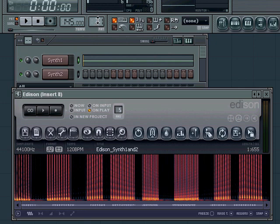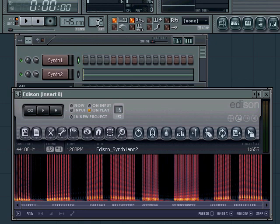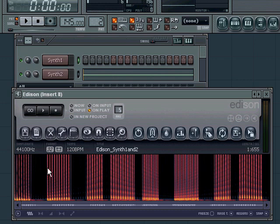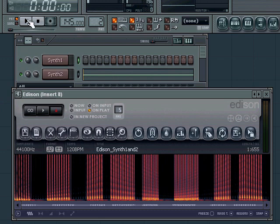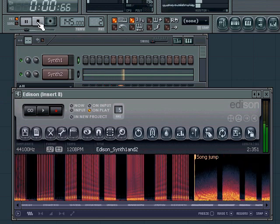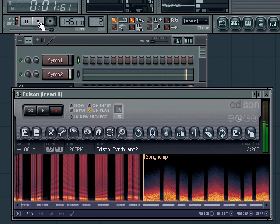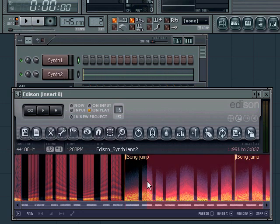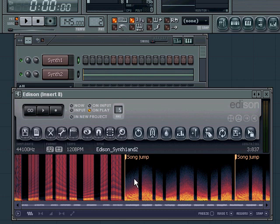I'll switch to pattern two in Fruity Loops, because if I press the record button now it'll just record the pattern right at the end of this part we already recorded. It's still on play, and I'll just do it.